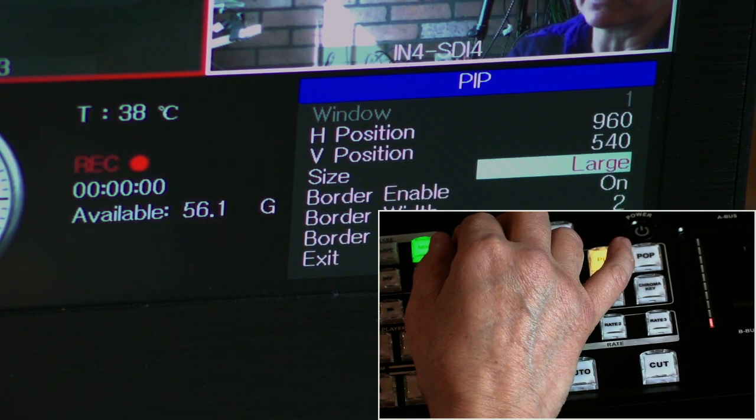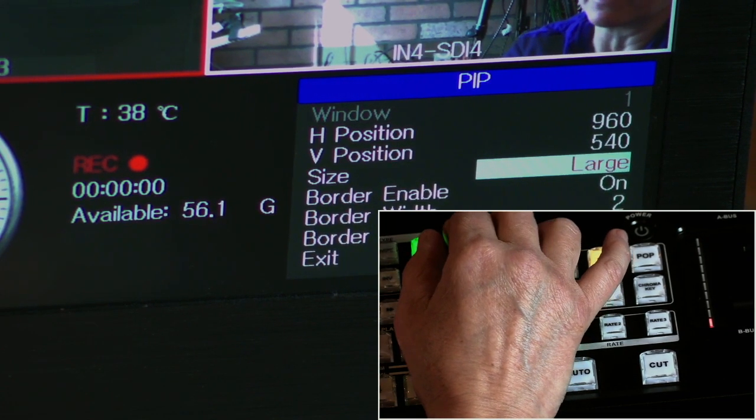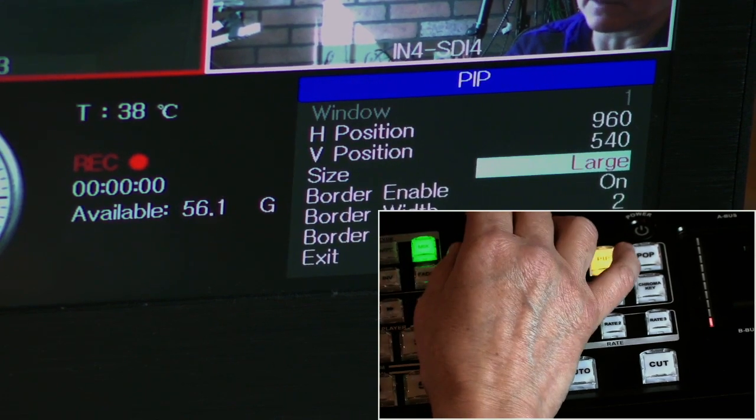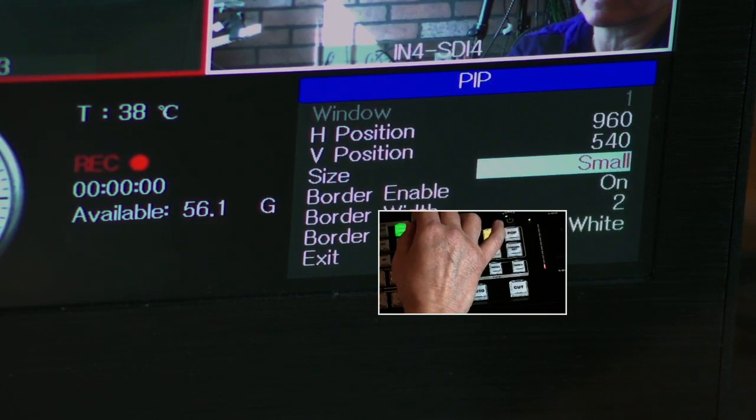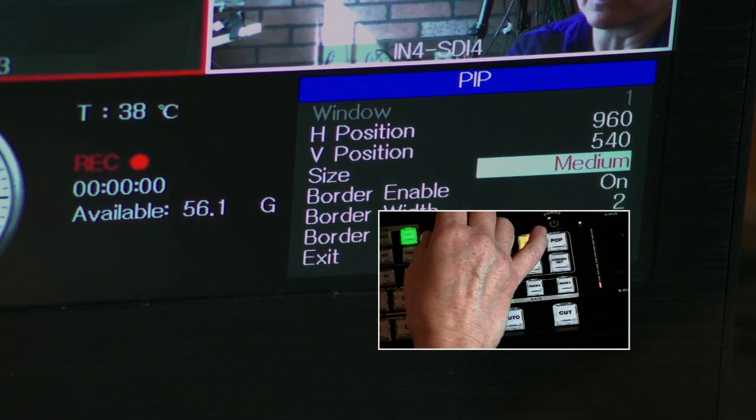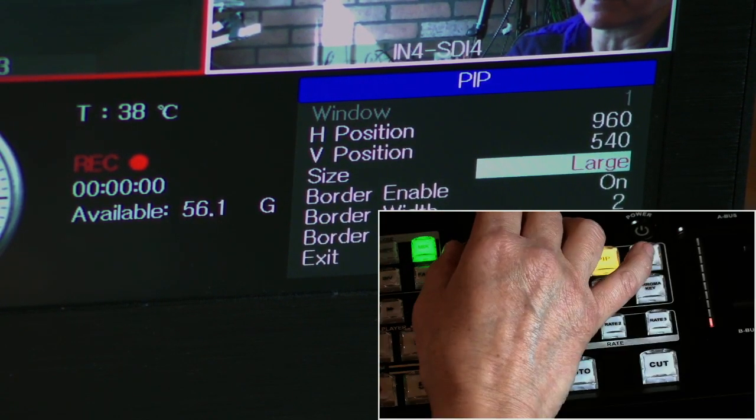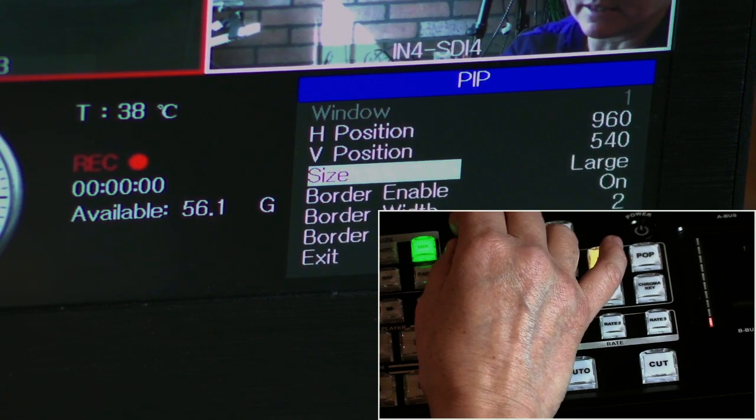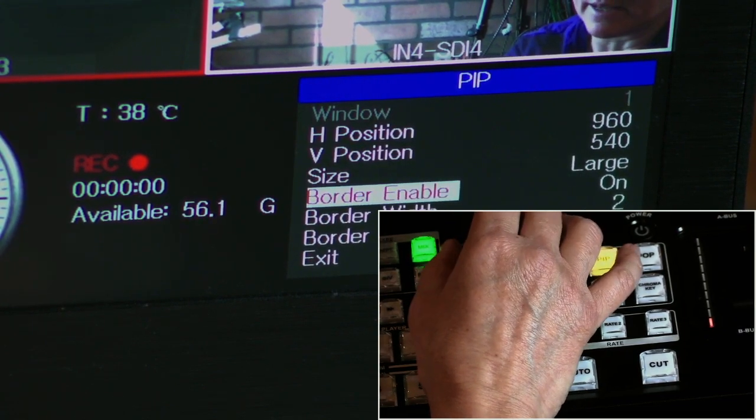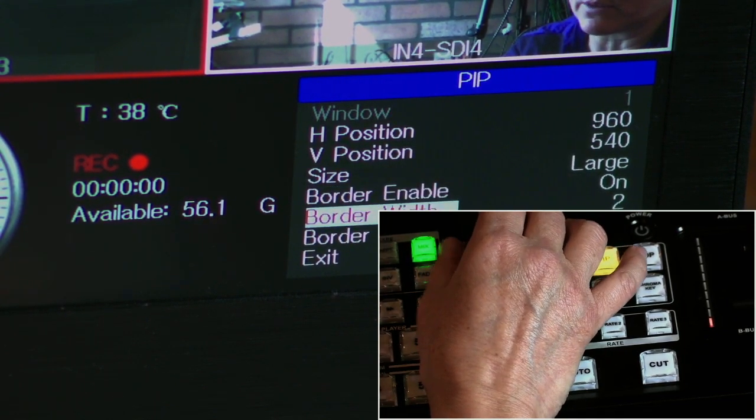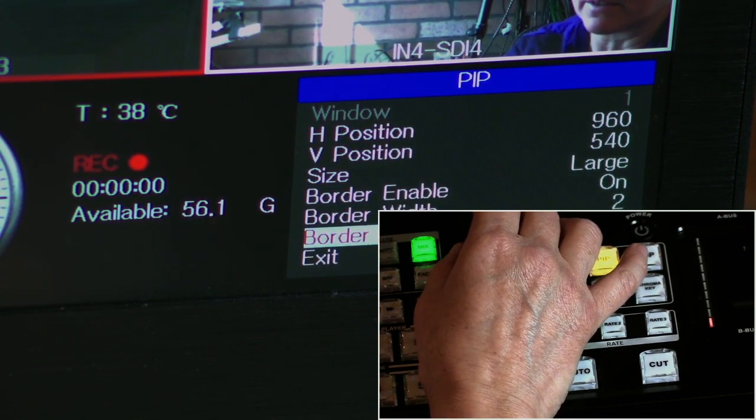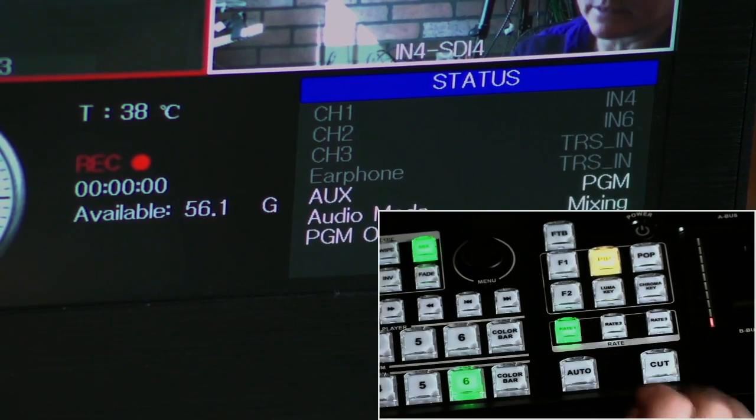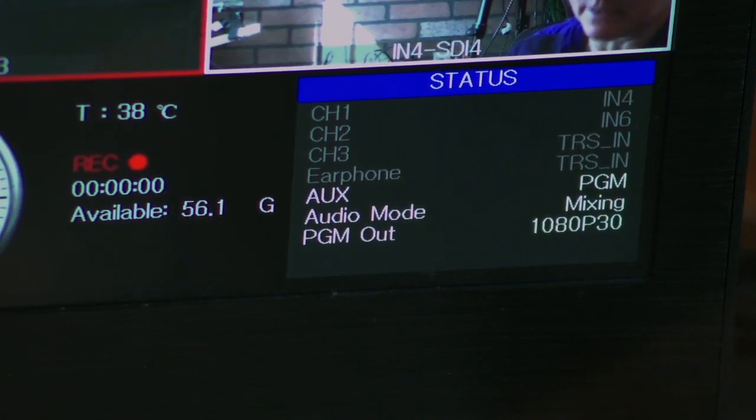I don't know the exact dimensions of that, but those are your options. Small, medium, and large. Again, with the border enable, the border width, those are the same as the other. We'll exit that, and we'll clear that PIP.